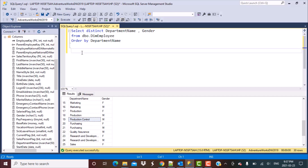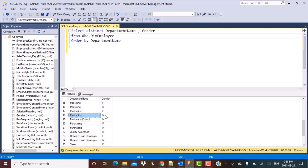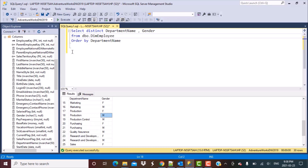There can be a couple of ways to write this query. Let's start with a very simple one. What we have done in the SQL already written is simply take a distinct department name and gender. When we do a DISTINCT on department name and gender, we get all records for that department for all genders. If you have two gender values F and M, you get two records; if only one value is present, you get one record.